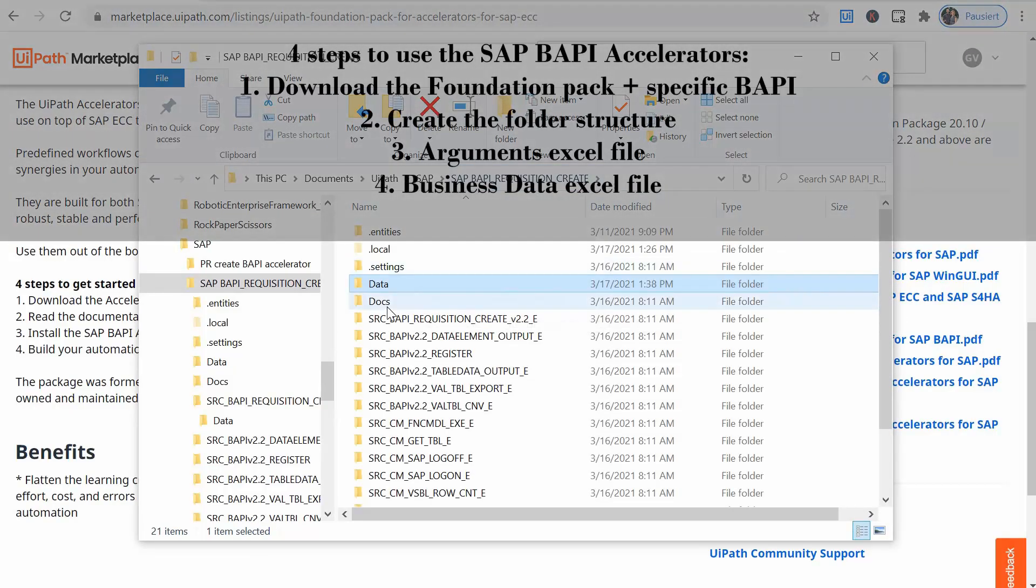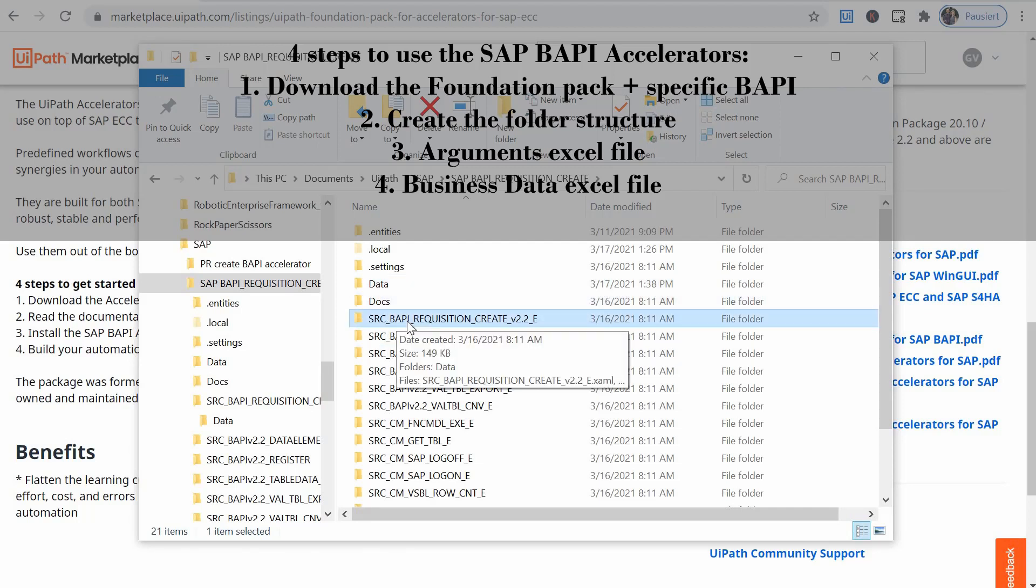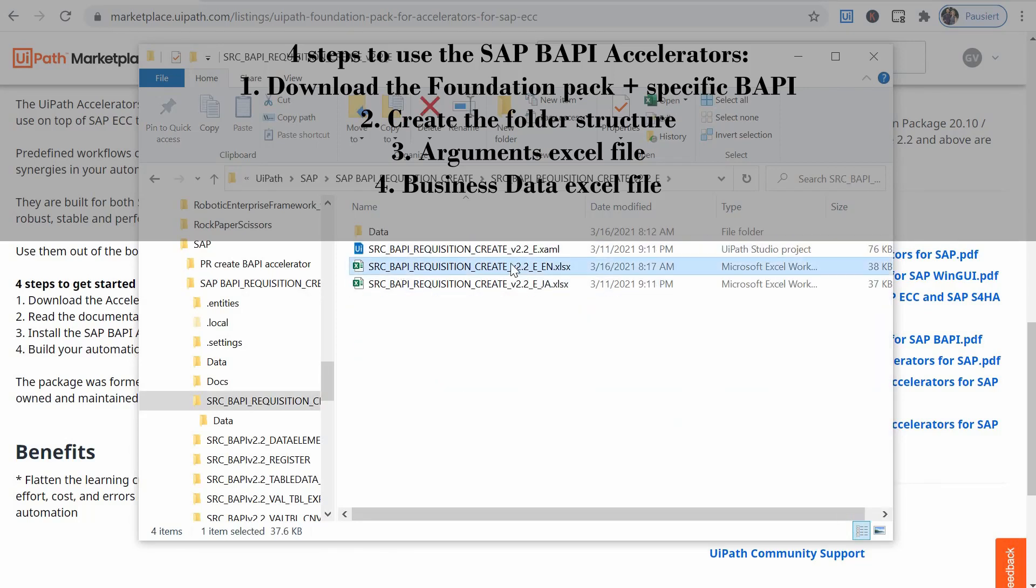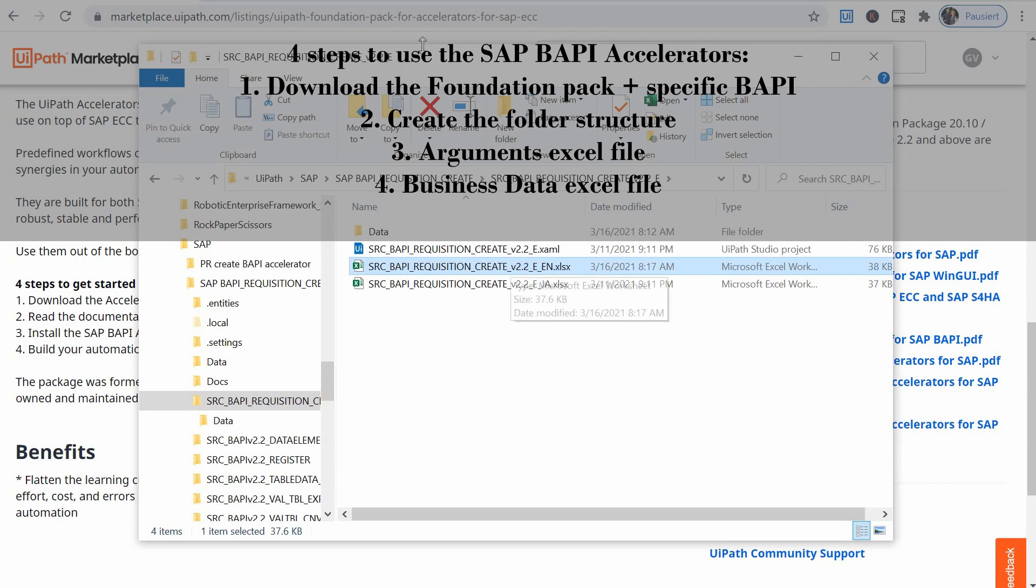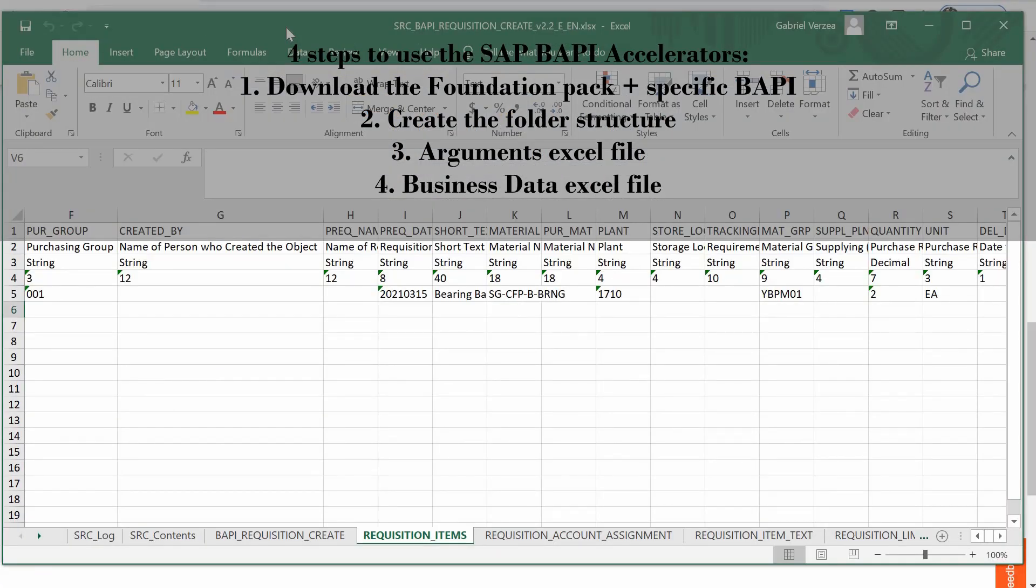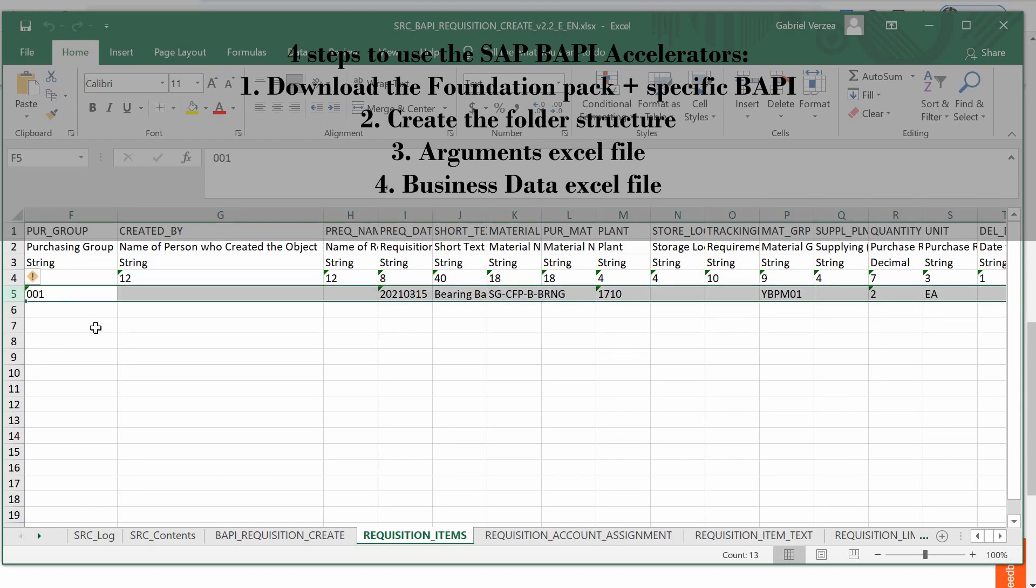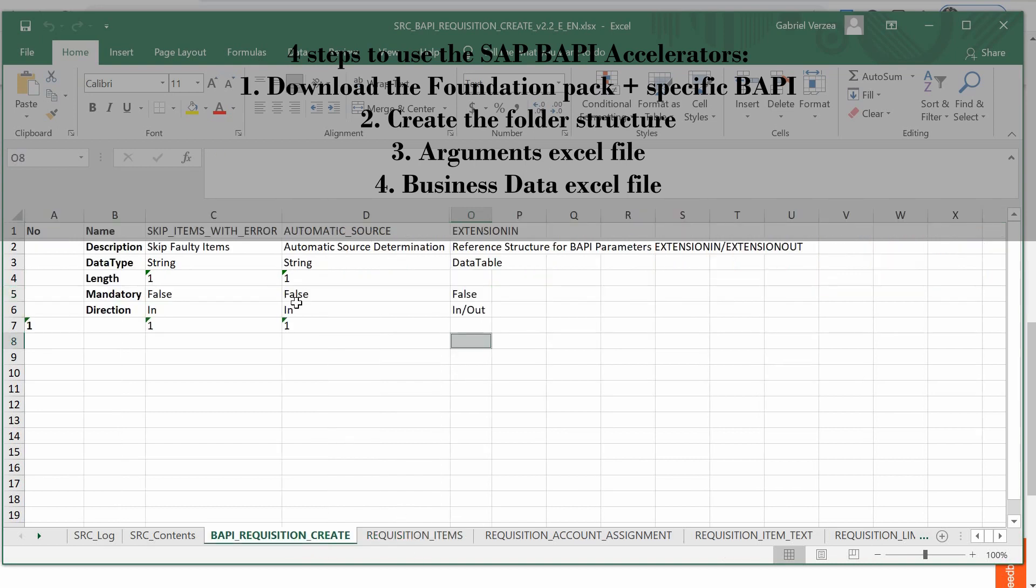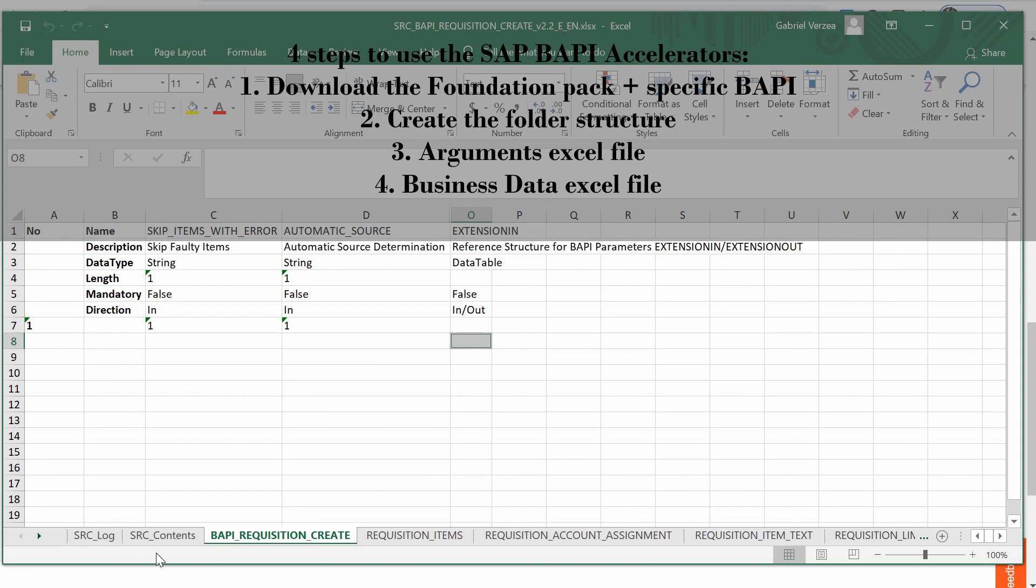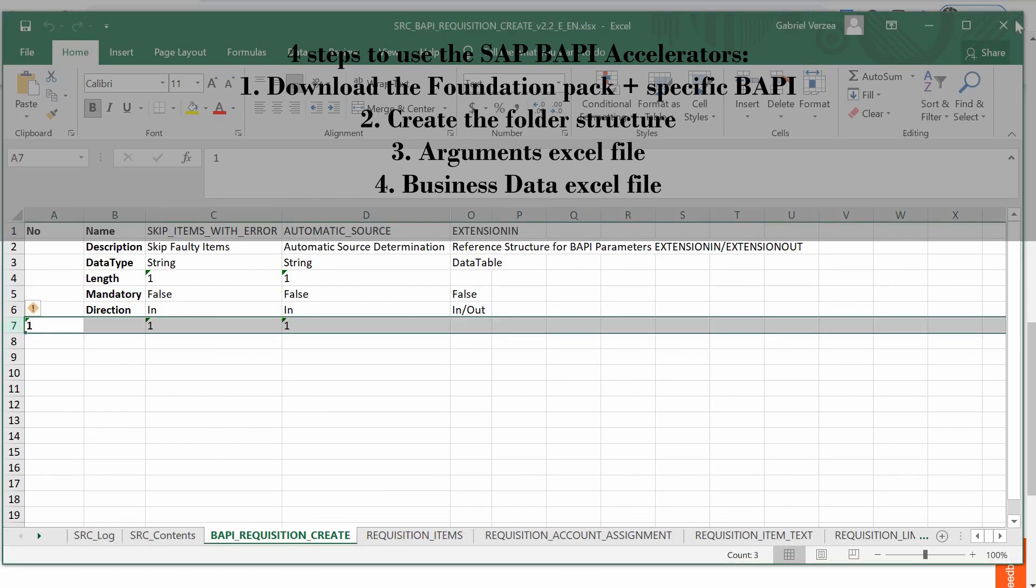The fourth step is to maintain the business data that's contained in the BAPI specific folder. In my case I tested with creating a purchase requisition via BAPI so I had to provide some mandatory information that would make up the PR. That can be done in the SAP BAPI requisition create v2.2en excel file. Here it was a bit confusing for me. I started with creating a data row for requisition items and I thought that would be enough but apparently I also had to create a data row in the BAPI requisition create sheet and that was not apparent. So I had to fill in the data, the business data here in this excel file.